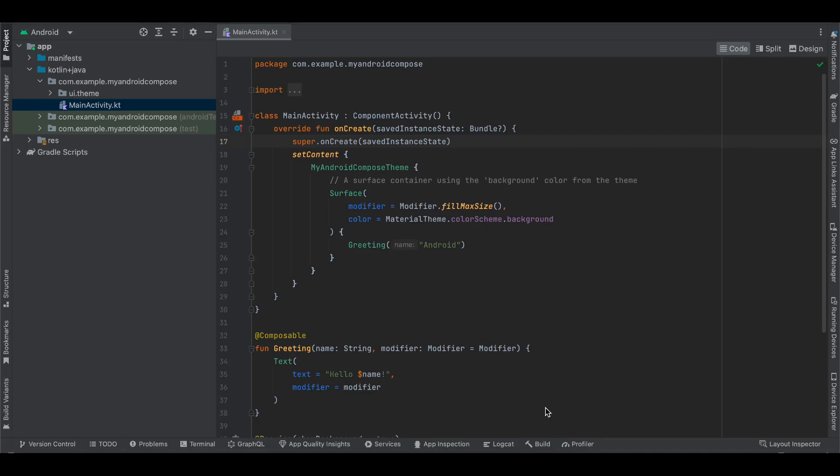Welcome to this video. Today I will show you how to embed a Godot game inside a Jetpack Compose application for native Android. If you are interested in how to embed it for old views XML layout, I have already done a video on that which you can search for on my channel. This video will be about Jetpack Compose for a native Android application.